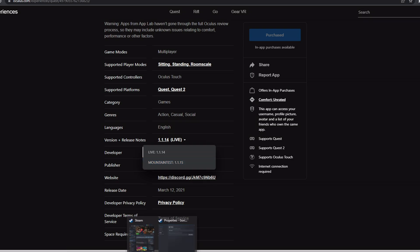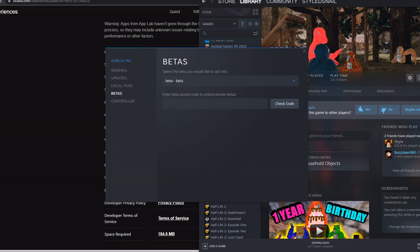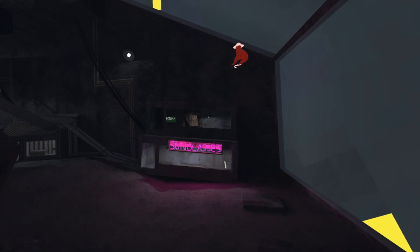And then if you're on Steam, you'll have to go to your Gorilla Tag, Properties, and then go to Betas, and make sure you're on Beta, and then you'll have to click Update instead of Play.